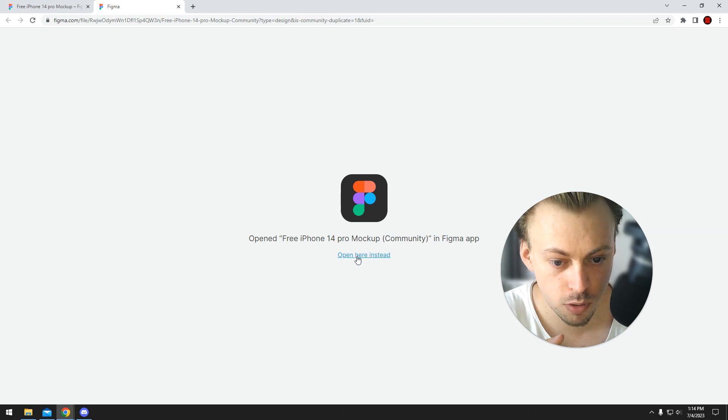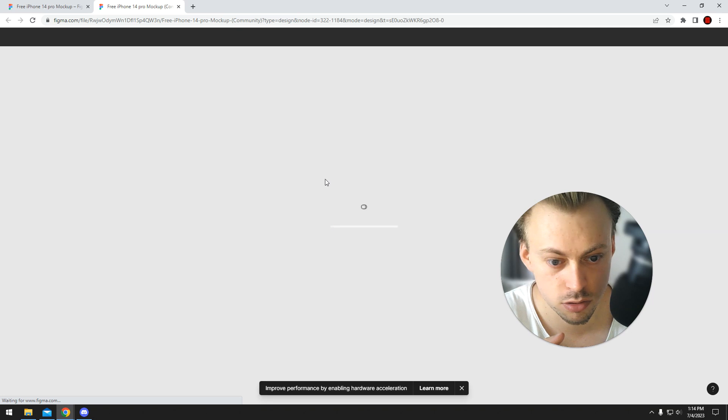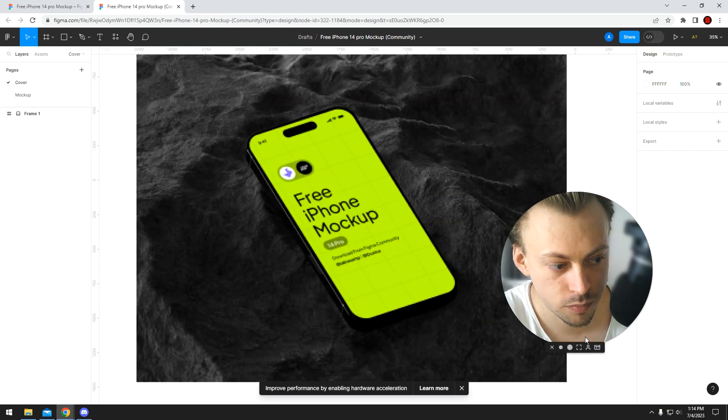So if you want to stay in the actual browser, you click 'open here instead', and it just opens the Figma file in browser.